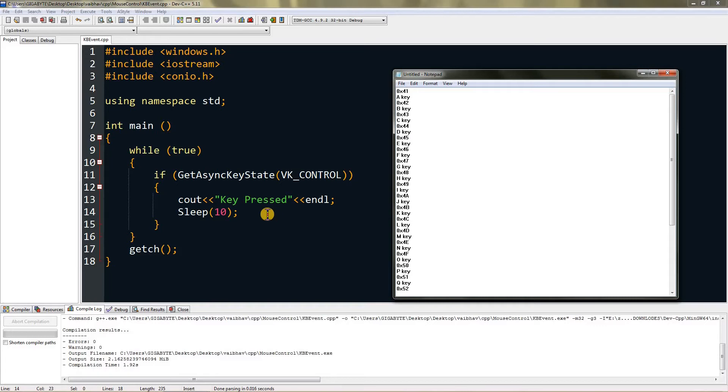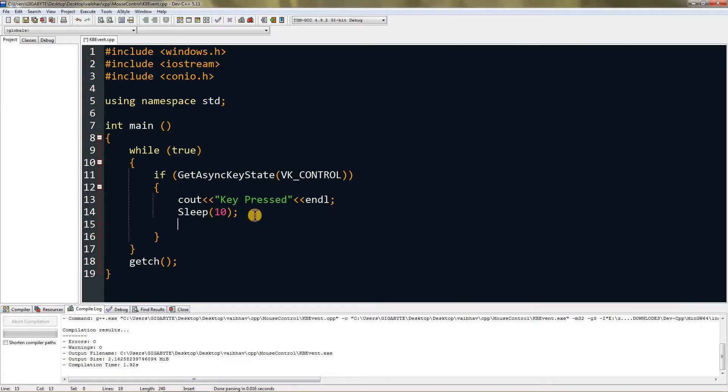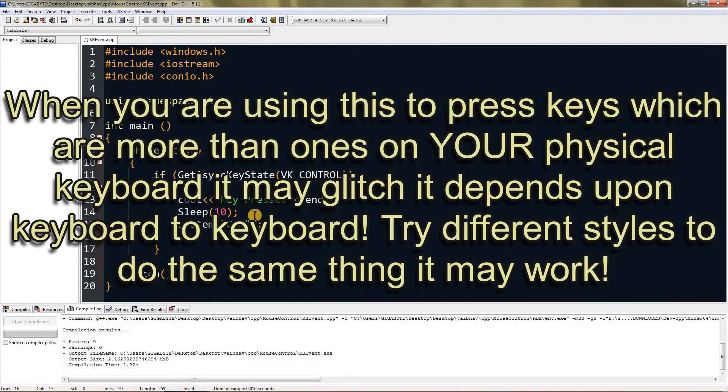Now I will make a program that will type capital A and small A wherever you are focused when I press control. Let me add system cls to clear the console window.